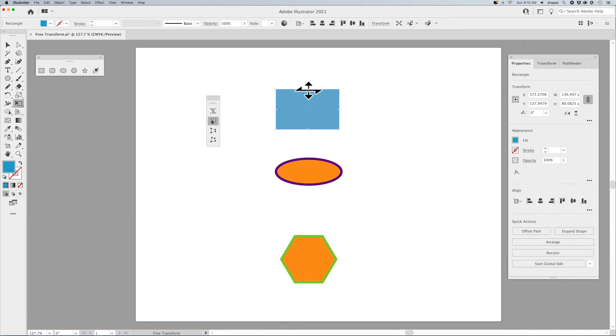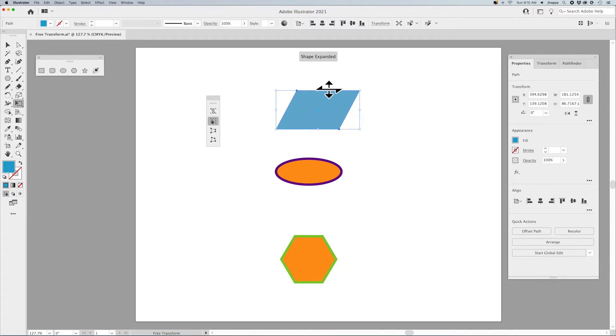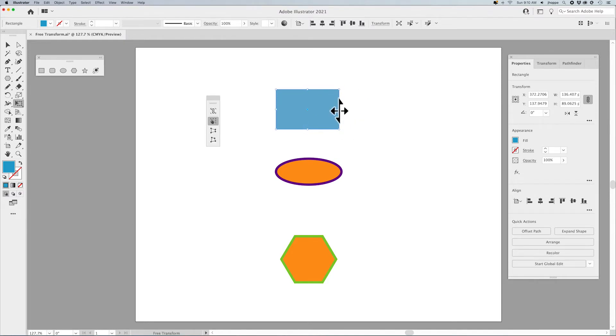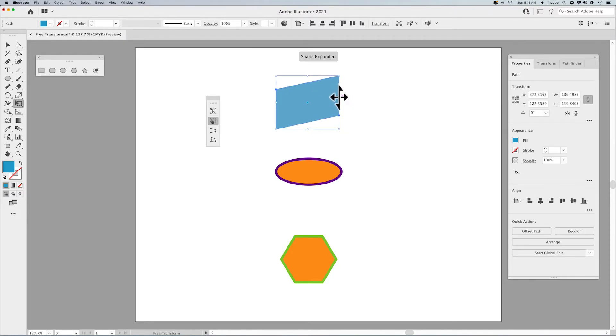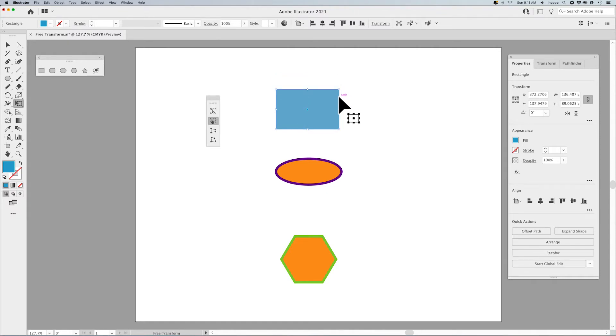It also allows you to grab any one of your midpoints here and shear that on the axis. So I can shear it horizontally or shear it vertically if I want to do something that's going to be off in perspective.